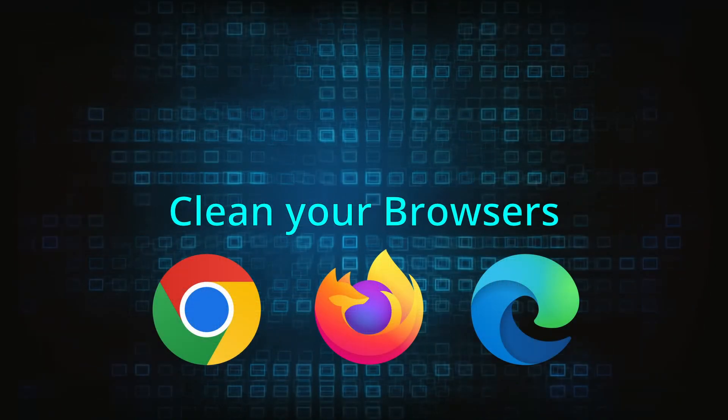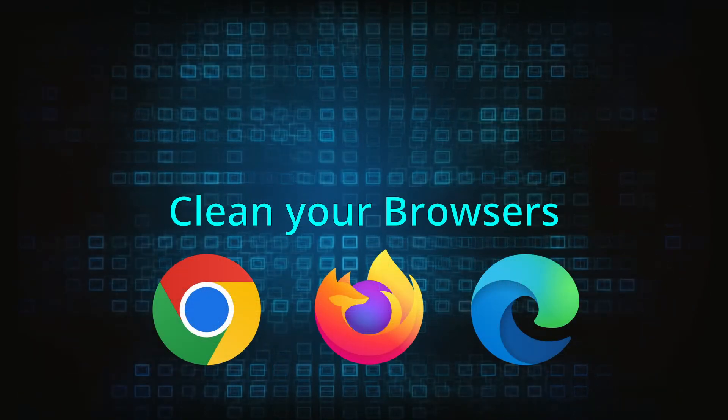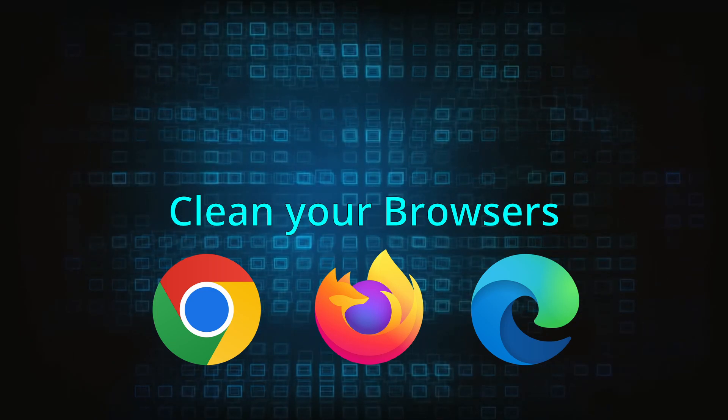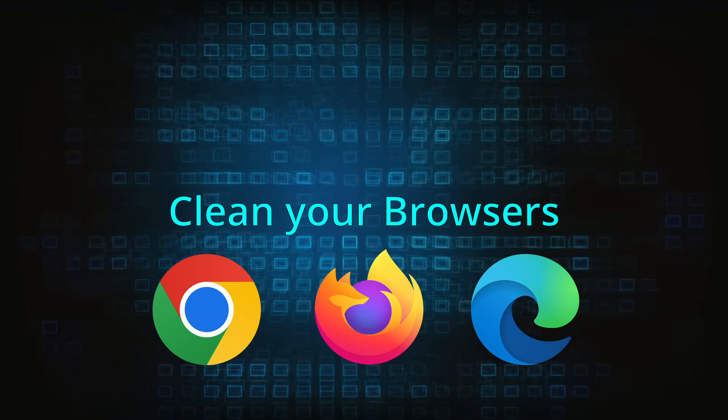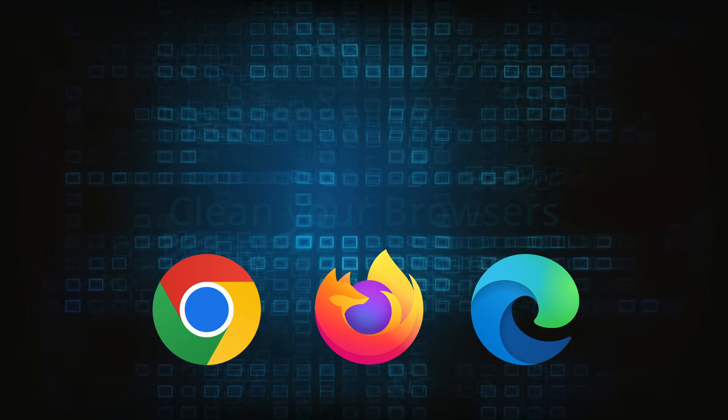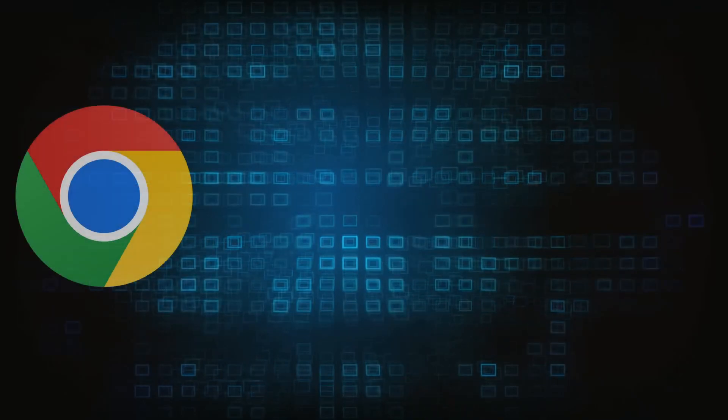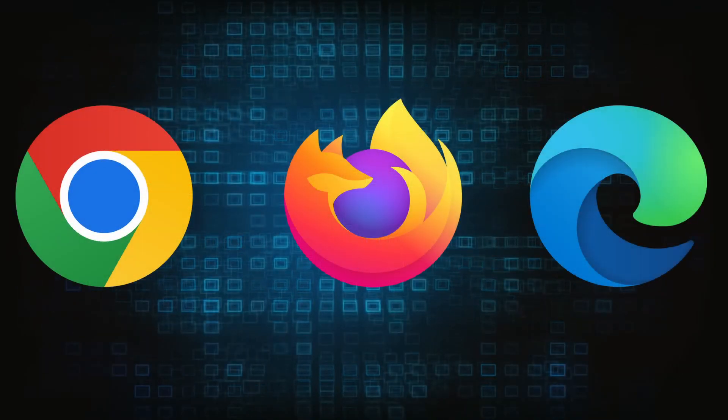Now that you've performed a thorough system cleanup, all that's left to do is take care of your browser. This process is slightly different for each browser, so we'll show you how to clean Chrome, Firefox, and Edge.